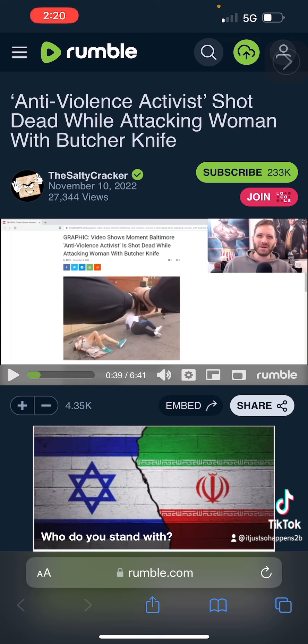We get a story about this anti-violence activist who was shot dead. The story is he was attacking a woman with a butcher knife, and there is a video that shows kind of leading up to him being shot.